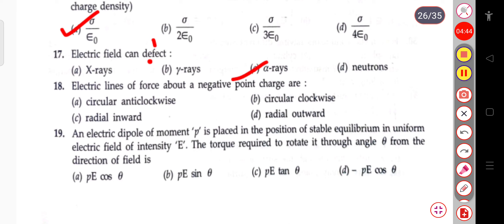The next question: the electric lines of force about a negative point charge are circular anticlockwise, circular clockwise, radial inward, or radial outward. The correct answer is radial inward. For a negative point charge, the electric lines of force are radially inward.